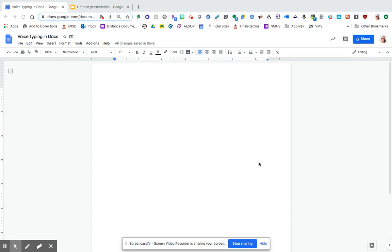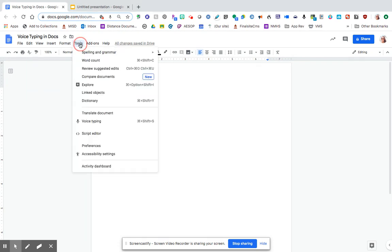In a Google Doc, if the user will come up to the top where it has tools and select tools, you have a feature within Google Docs which is called voice typing.